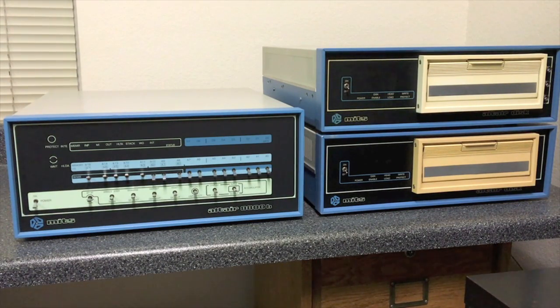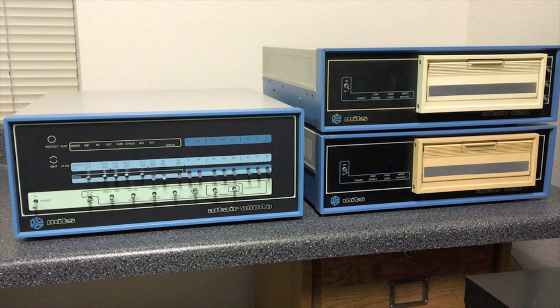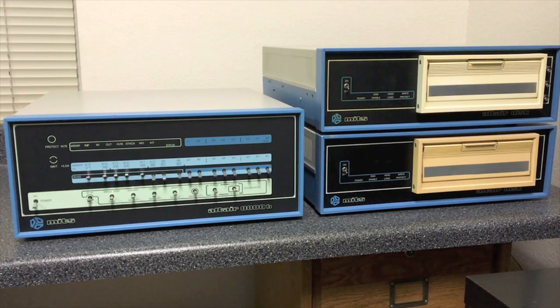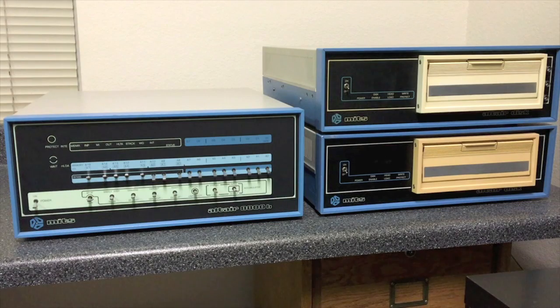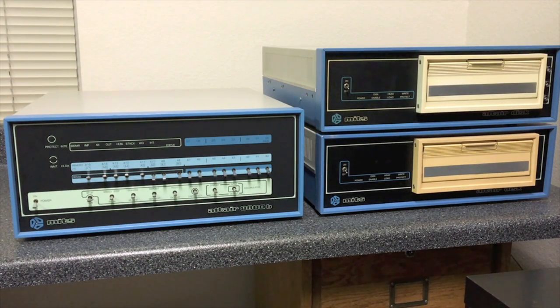A very desirable system to have owned in the day would have been an Altair 8800 with two of their 8-inch drives like you see here. This would have given you over 600k of storage online at any instant, and the performance of these drives was surprisingly good.